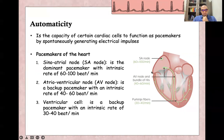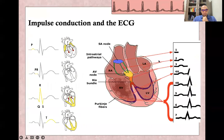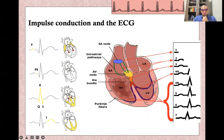Normally, the fastest pacemaker, which is the SA node, is the dominant pacemaker. While the impulse is conducted through the heart cells from the SA node to both atria, the AV node, and then both ventricles, this is all reflected in the ECG.